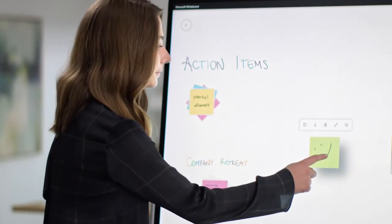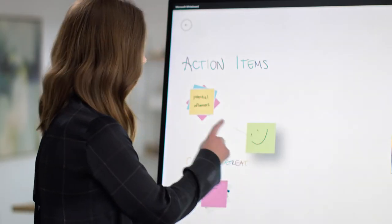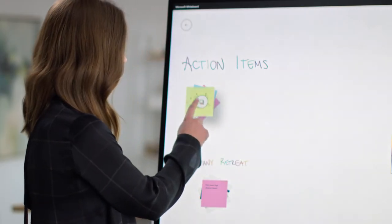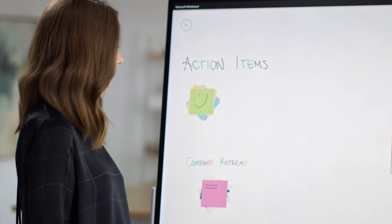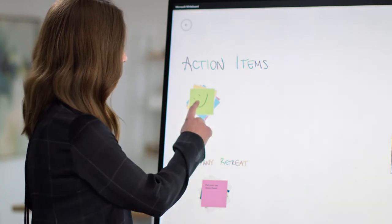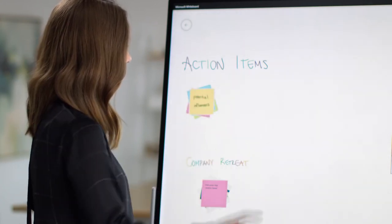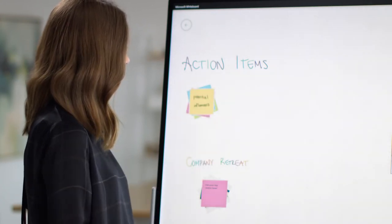You can even group your notes into stacks to help categorize your ideas. You can swipe to flick through them, or tap twice to expand.